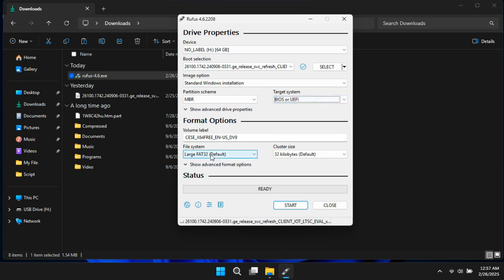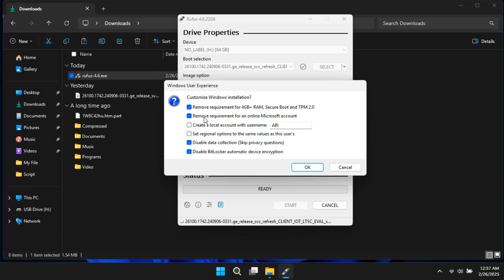After that, select the file system and click Start. When a window pops up, make sure to uncheck all the options — especially 'Remove requirement for Secure Boot', 'TPM 2.0', '4GB+ RAM', and 'Set local account instead of Microsoft account'. The reason is that Windows 11 IoT Enterprise LTSC already comes without these restrictions by default. Unlike regular Windows 11, this version is designed to run on embedded systems which often don't have TPM or high-end hardware requirements. Leaving these options checked could modify the installation files and cause compatibility issues. So always uncheck all the tweaks to keep your installation clean and stable.